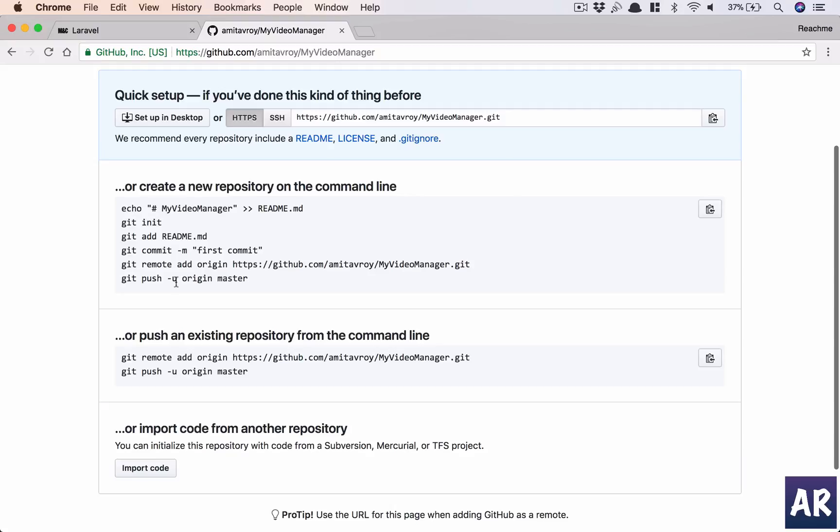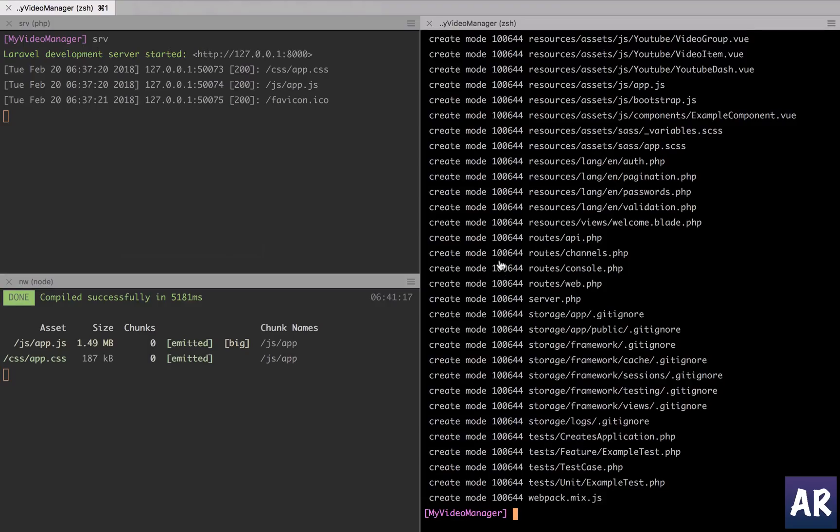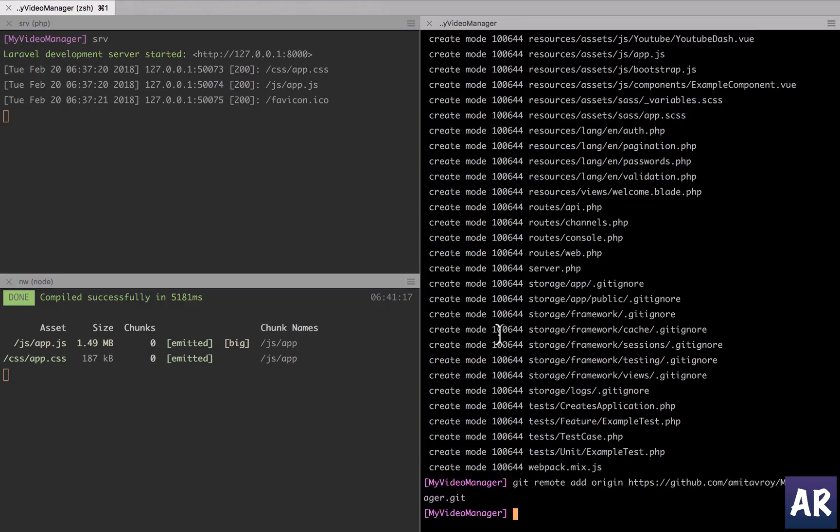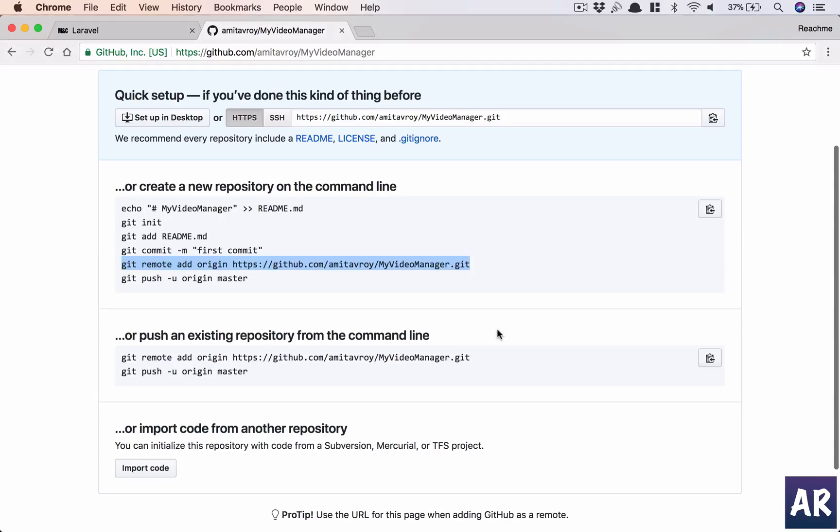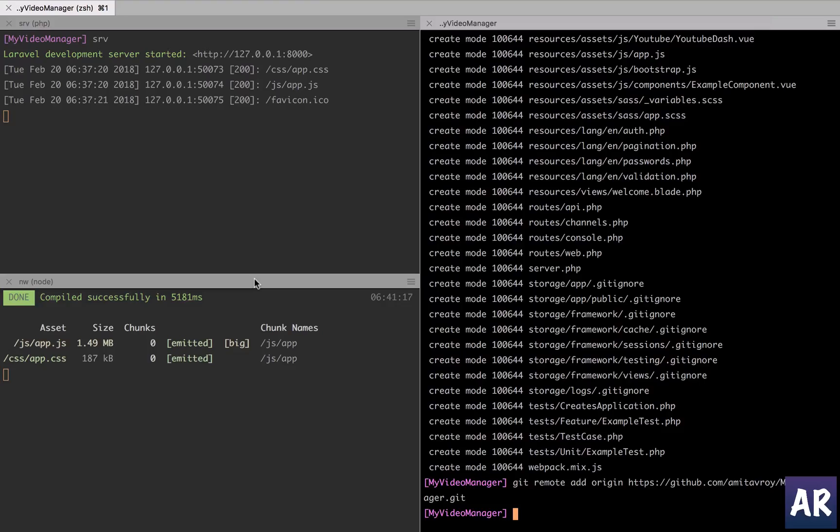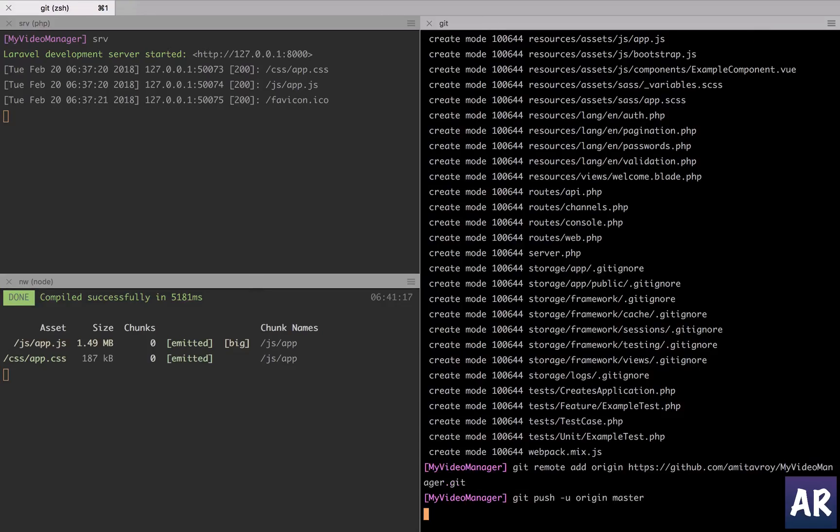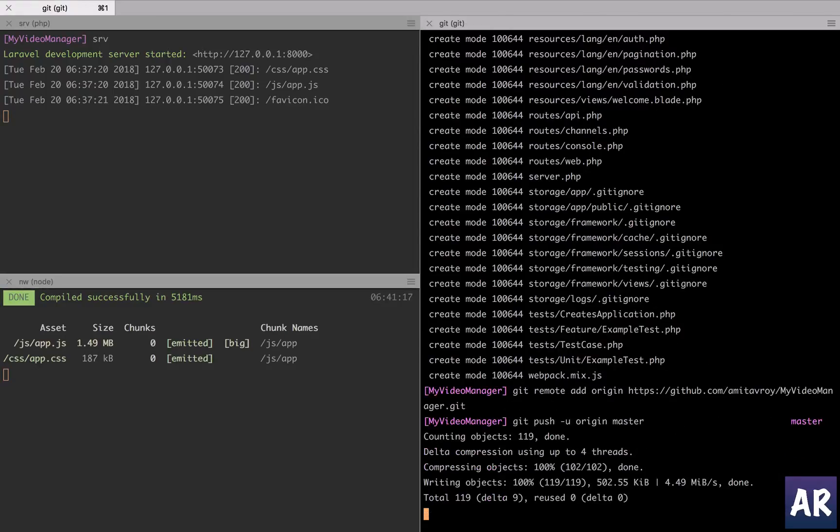Git commit message initial init. And now this is something which we need to do only for the first time, so I've done this. And git push. So my keys are already added so it won't ask me for the password, it will directly add it to the repository.